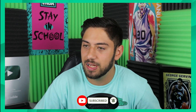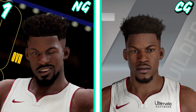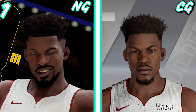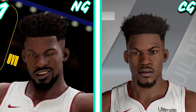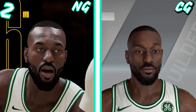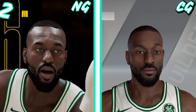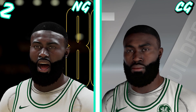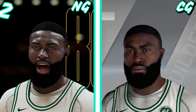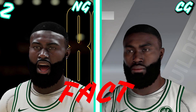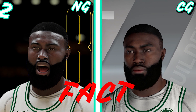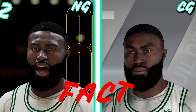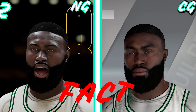Yes, there are some players in this game - I think the best example is Jimmy Butler - that look exactly the same as last year. The face scan is almost identical. Kemba Walker is another example of somebody that was basically not updated at all. Jaylen Brown is another player that looks almost exactly the same. To be clear, there are some players that straight up have the exact same face scan as last year. That is a fact, not an argument.